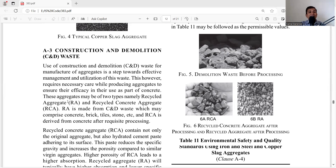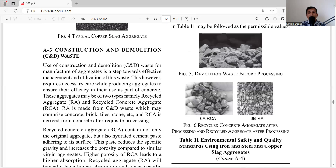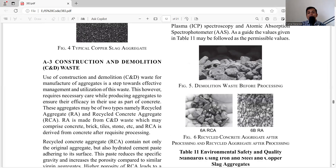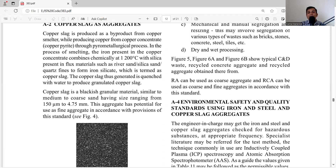These aggregates may be of two types: Recycled Aggregate (RA) and Recycled Concrete Aggregate (RCA). RA is made from construction and demolition waste, which may comprise concrete, brick, tile, stone, etc. RCA is derived from concrete after requisite processing. You can see images of demolition waste before processing — that is RCA (recycled concrete aggregate) and RA (recycled aggregate).